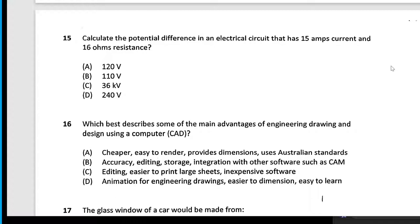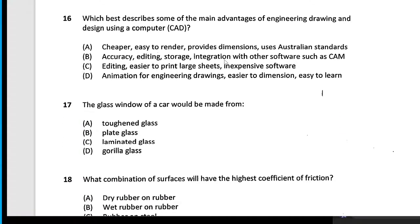Calculate potential difference using V = IR — you should be able to do that. Just make sure you don't accidentally have milliamps and forget to convert.